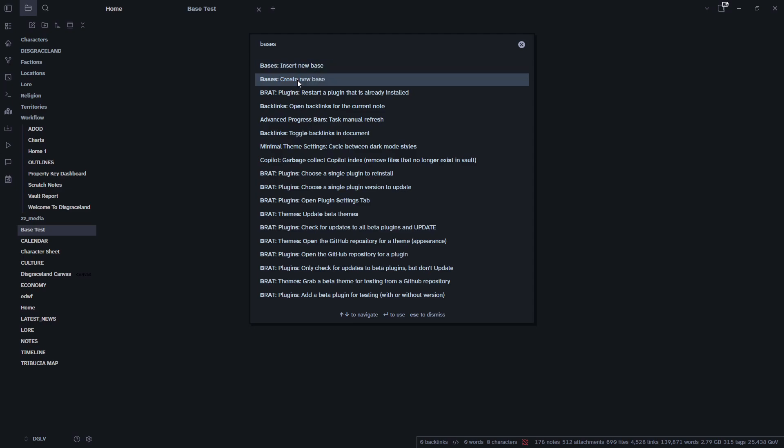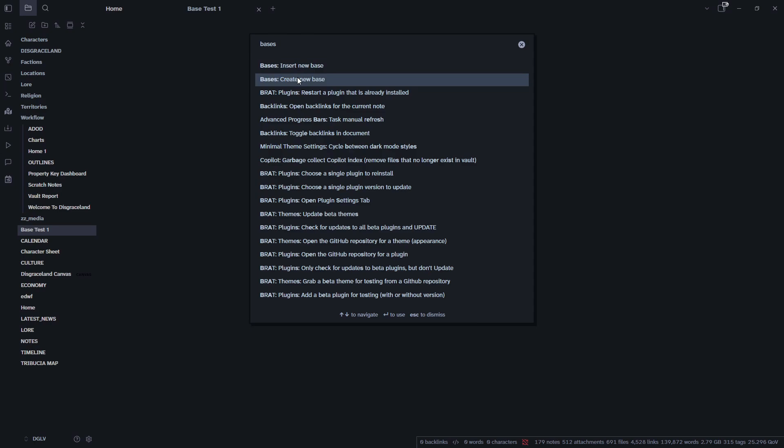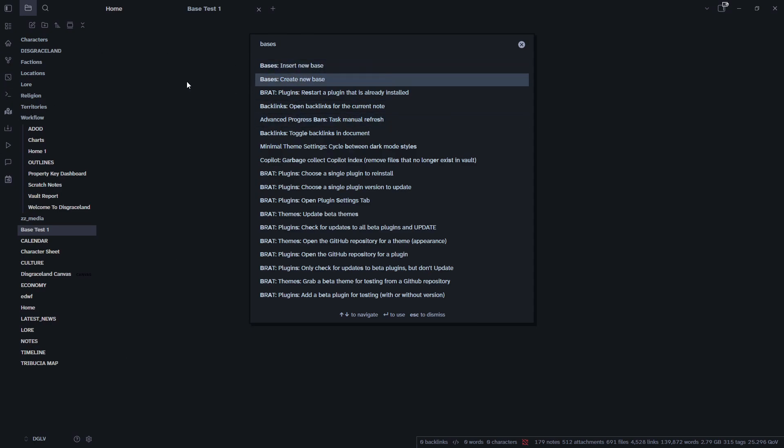Create new base is, it will allow you to create a base in the same folder as the active file. And that just means if I was making my BASETEST file here, my note here within a different folder, it'll create the new base within that folder as opposed to embedding it directly within the note.